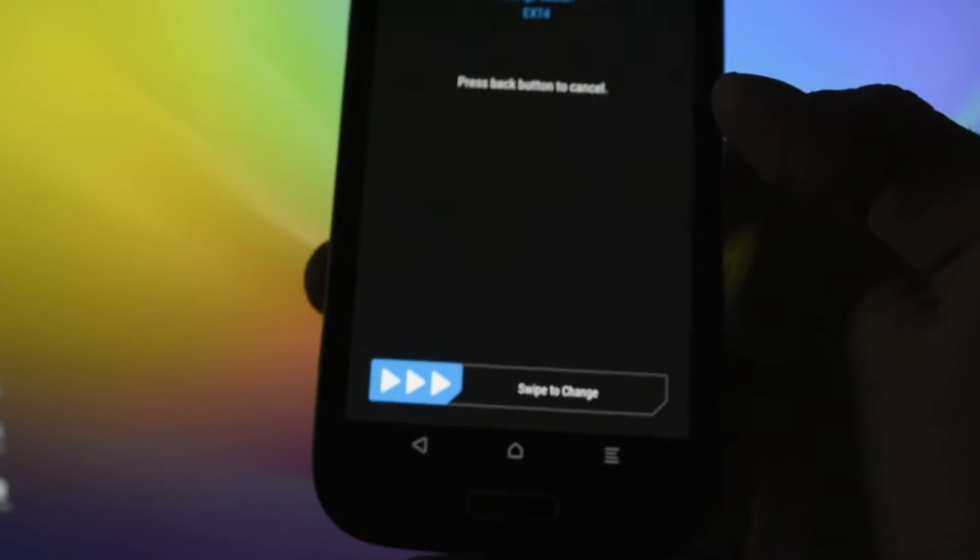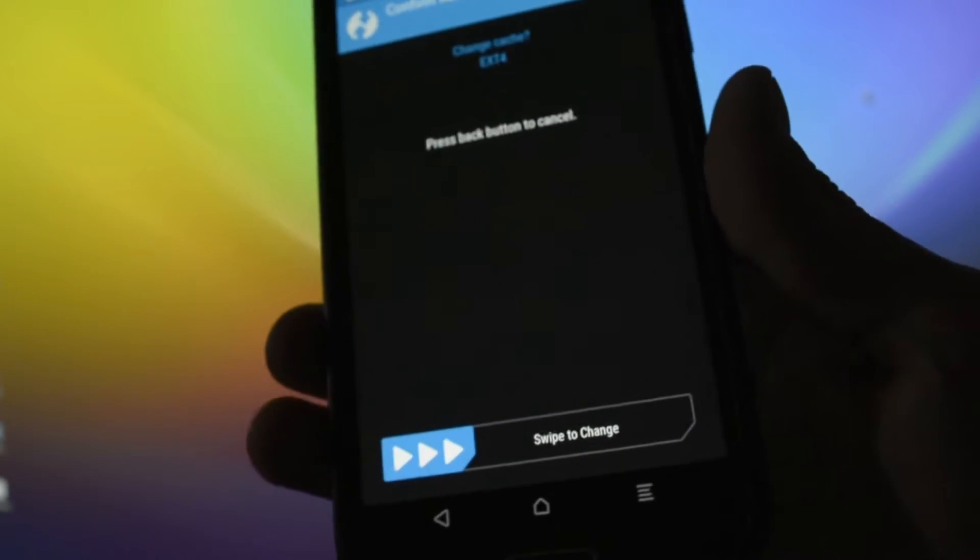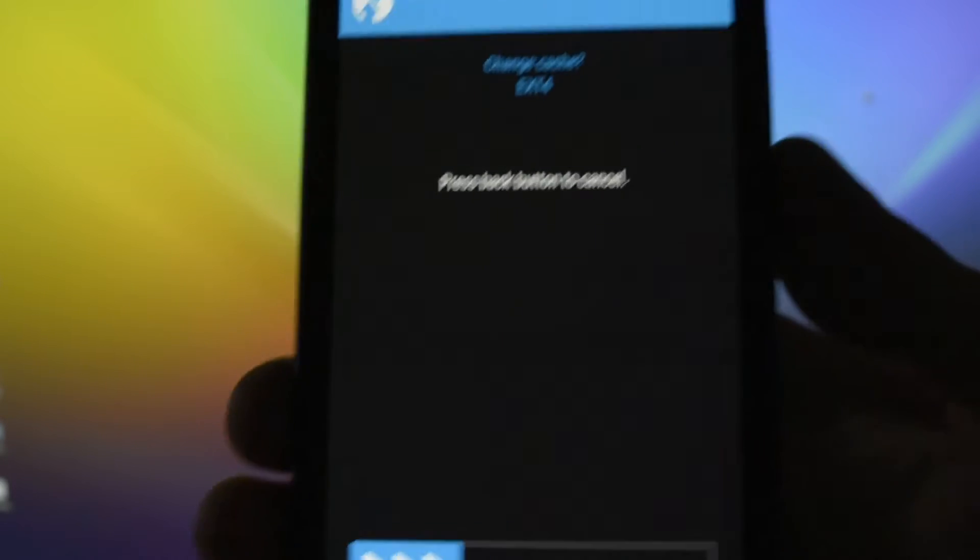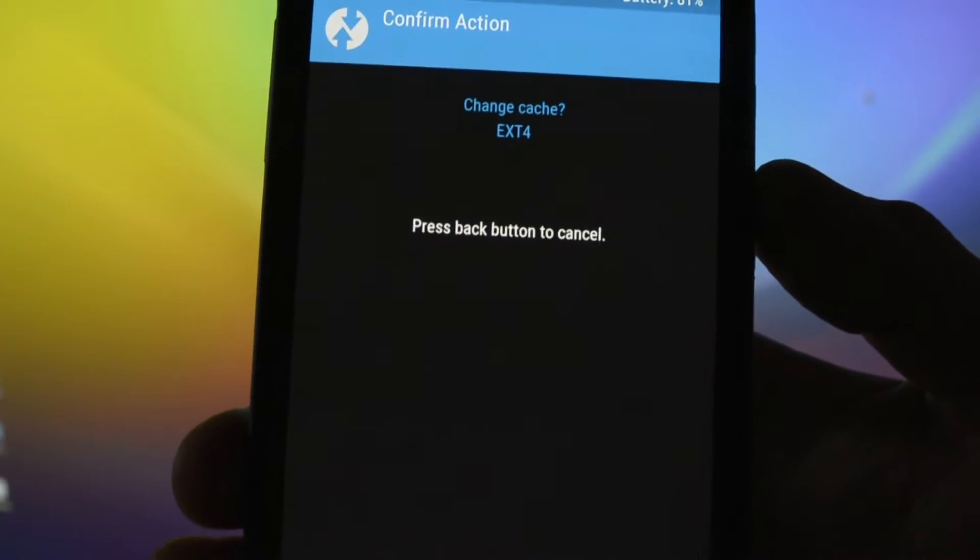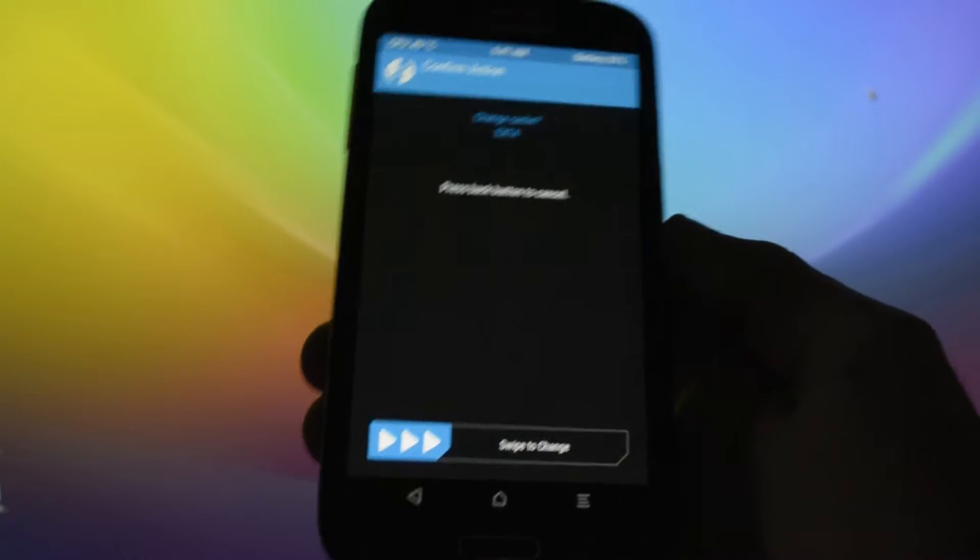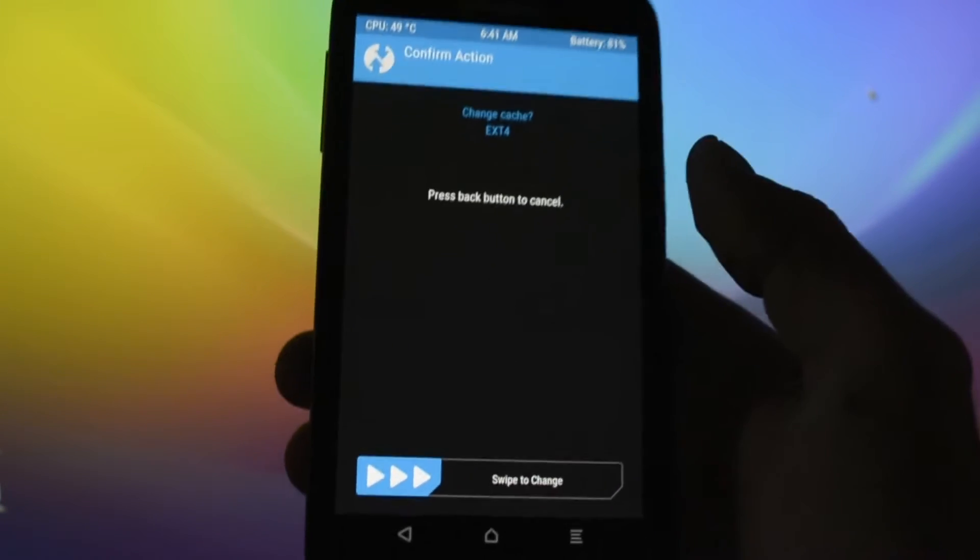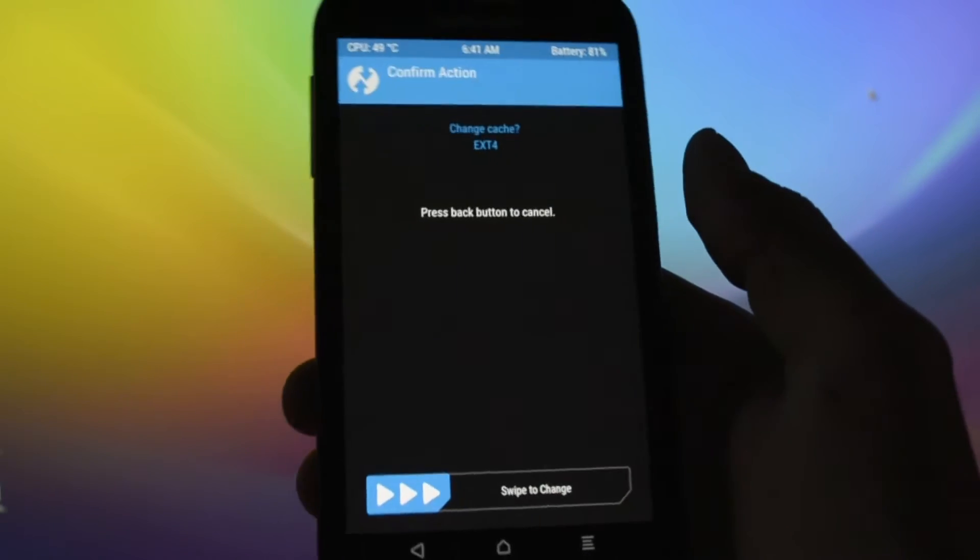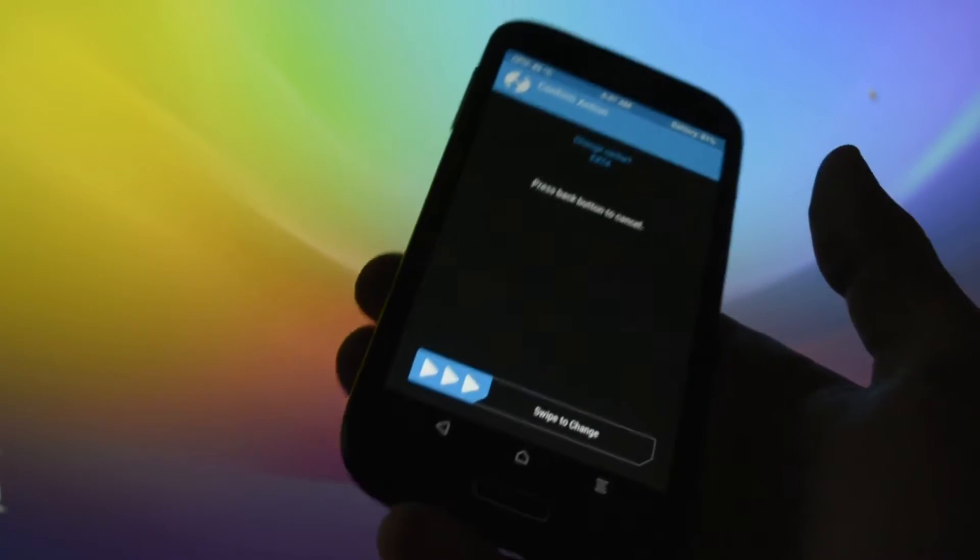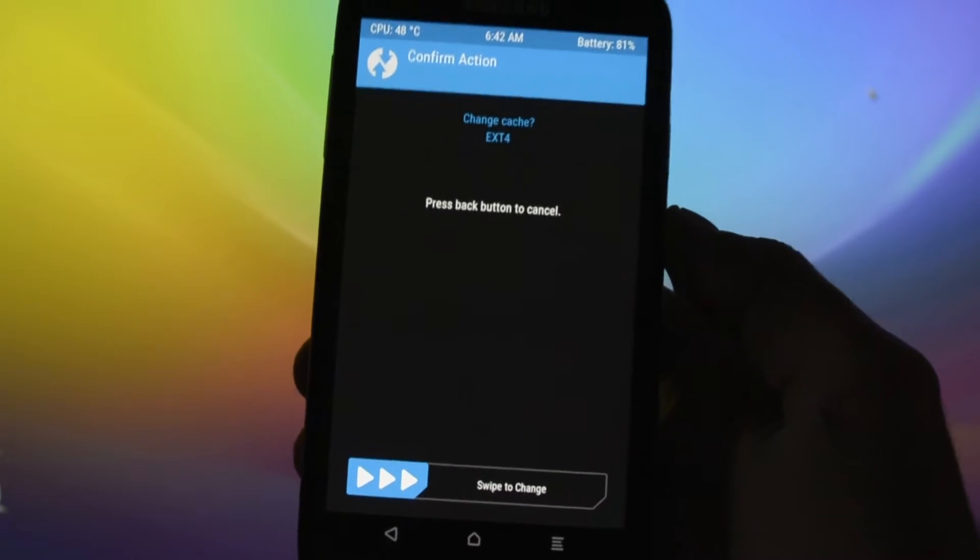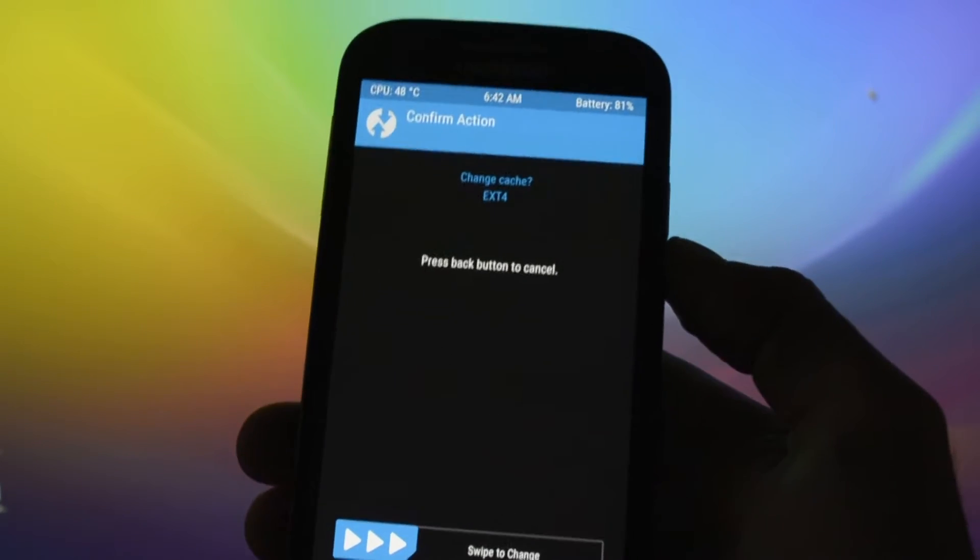Back, okay. So ext4 is actually working on all platforms, on all ROMs, so that's why every ROM is running on ext4 because it's universal. But some ROMs run better on F2FS, and that's why we'll convert to F2FS if the ROM supports it.